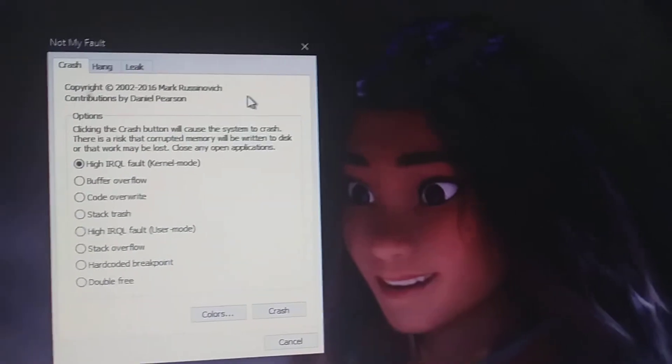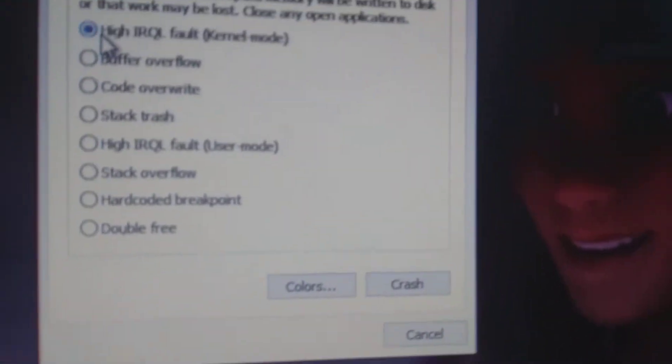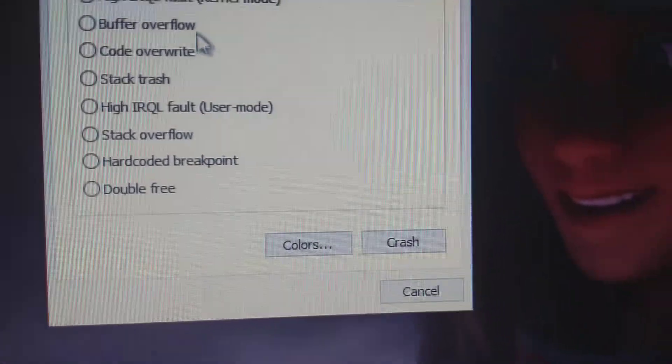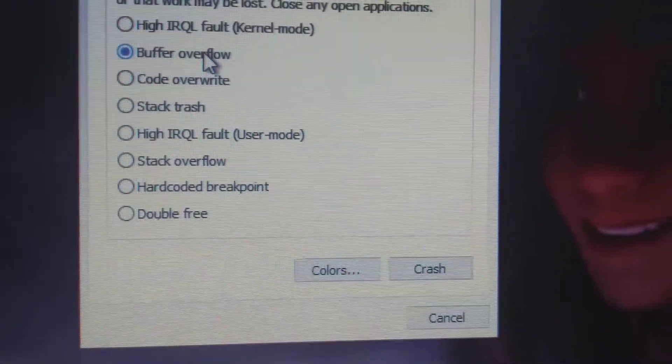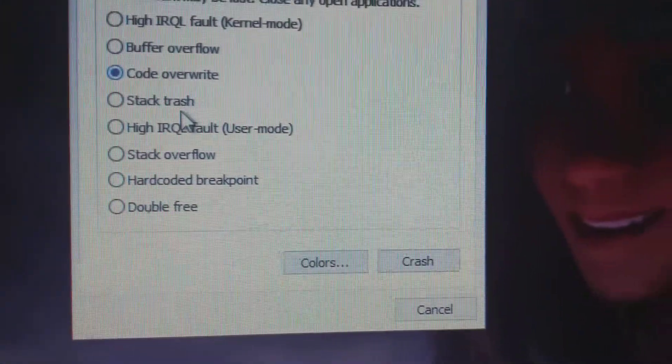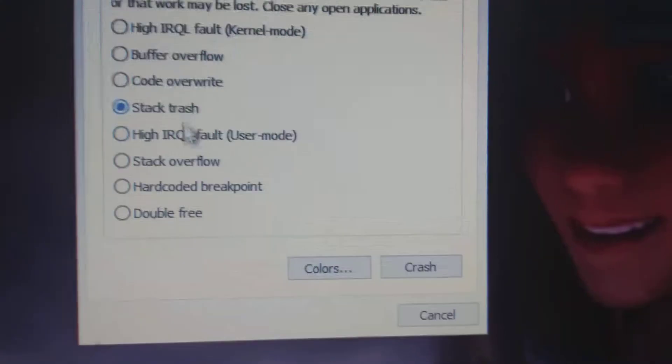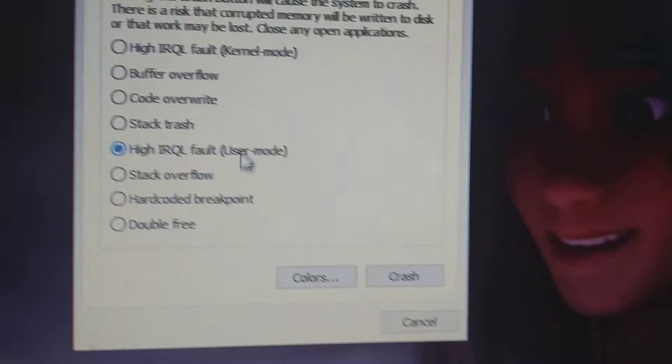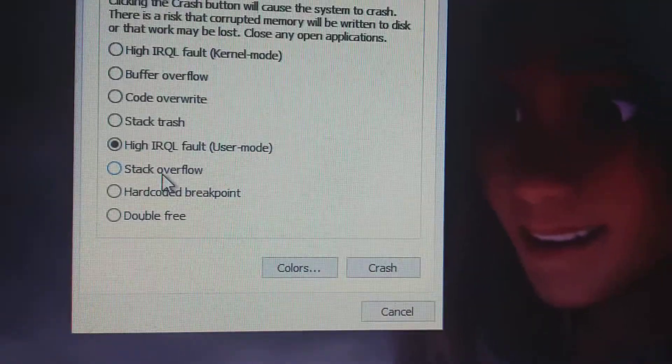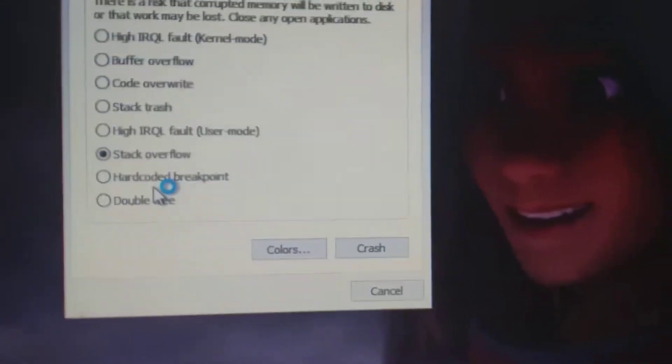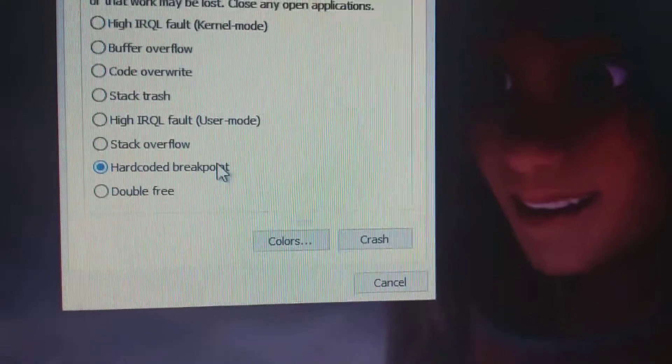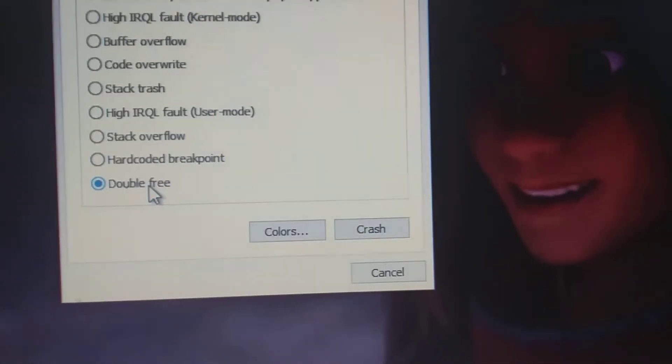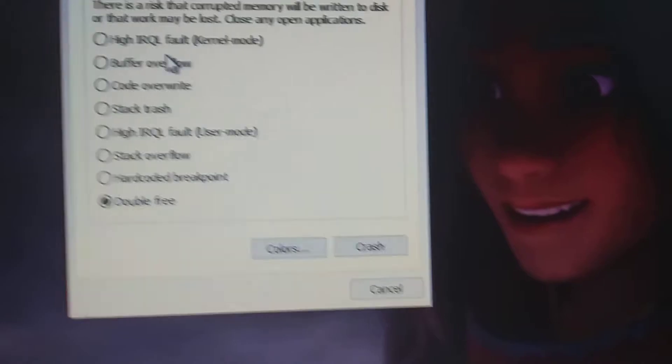Mmm, let's see. IRQL fault kernel mode, buffer overflow, code overwrite, stack trash, IRQL fault user mode stack, stack overflow, hardware breakpoint, and double free.